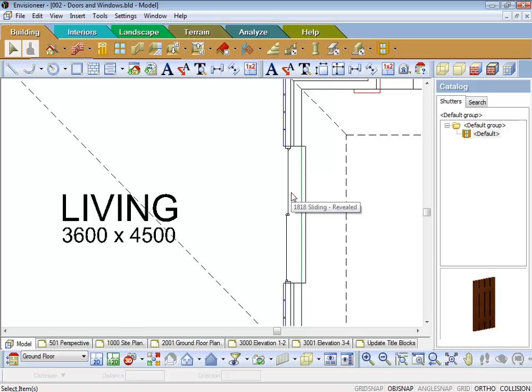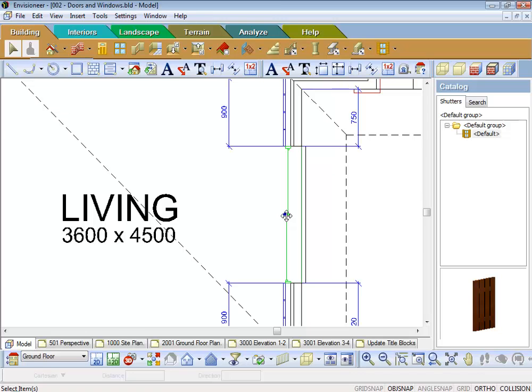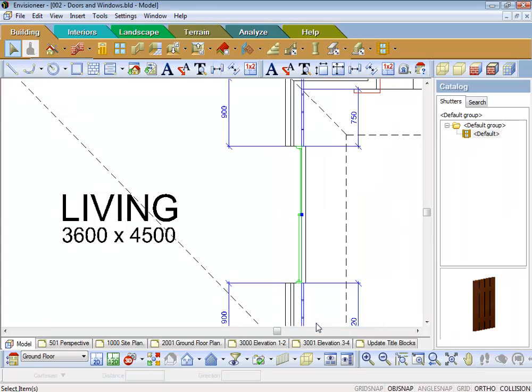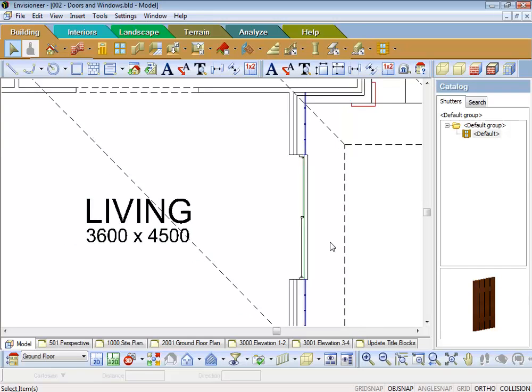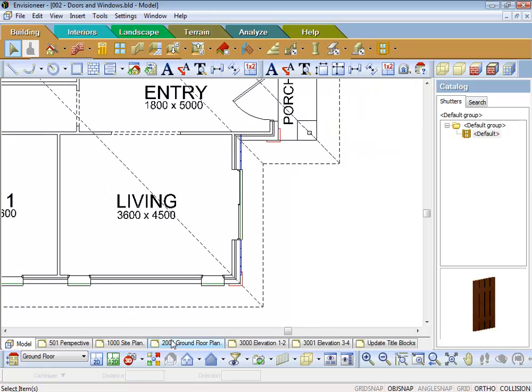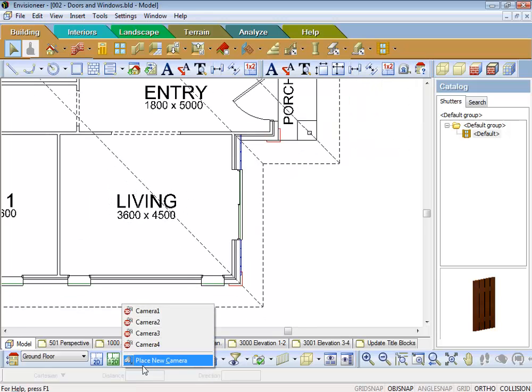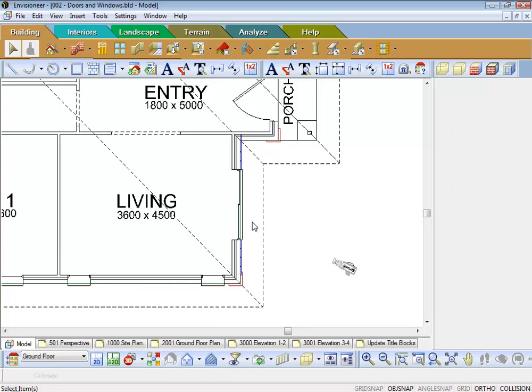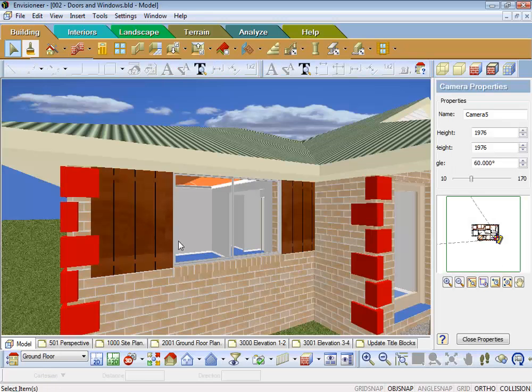So what you've got to do if you want to show the shutter is actually click on the window and go flip opening. Now you can see the shutters are on the outside. So if I just go and place another camera out there, have a look at it, and there's my shutters.